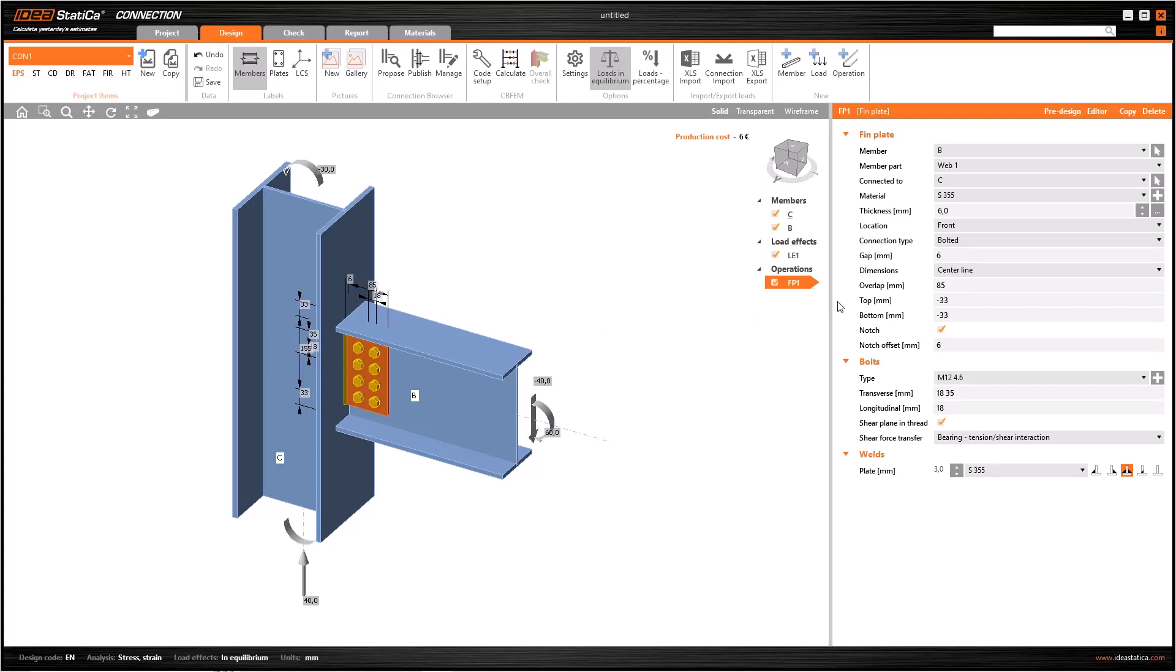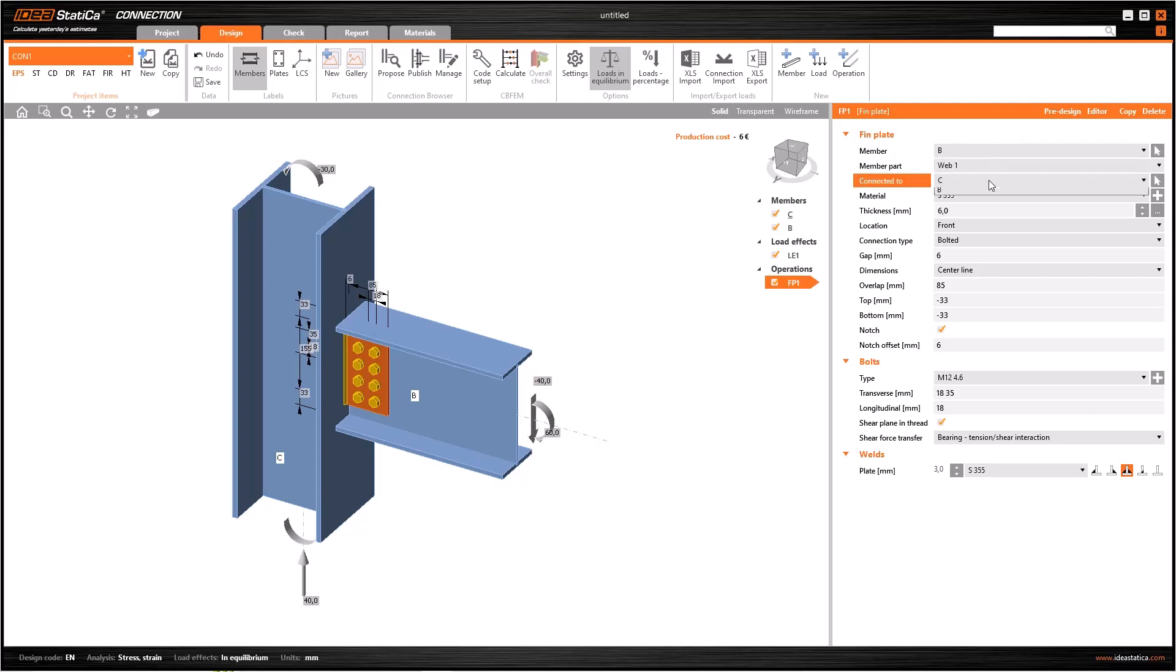We can modify all the parameters belonging to this fin plate connection by using the window at the right. Member, member part and connected to lines should correspond to the beam, the web and the column respectively. Sometimes you can change these, but commonly IdeaStatica provides you the most logical choice.